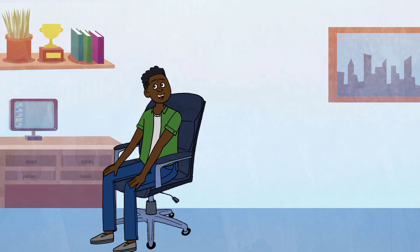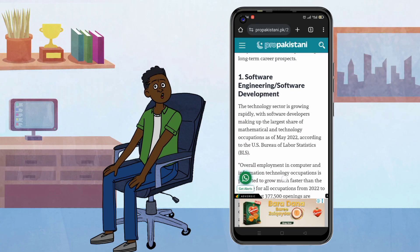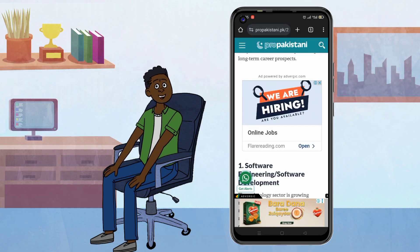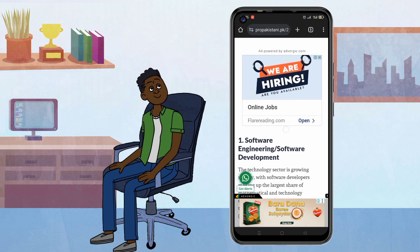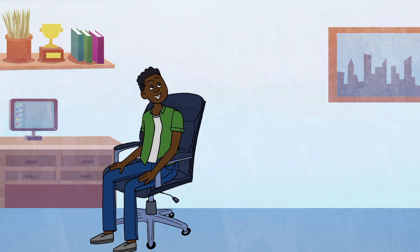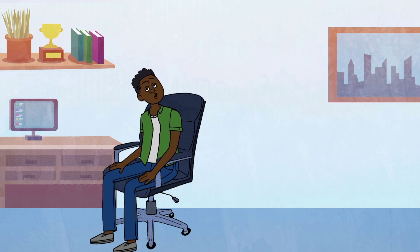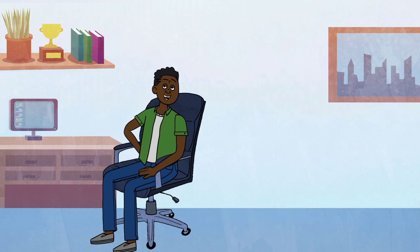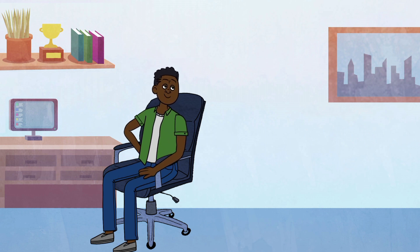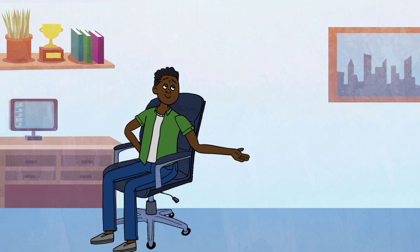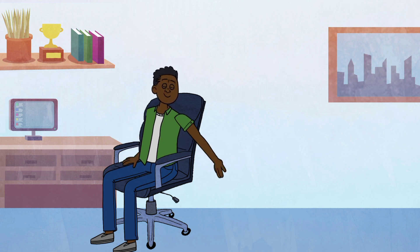Are you tired of those annoying ads interrupting your browsing on your Android device? I've got a super quick and easy trick to get rid of them instantly without using any Adblock software. Sounds too good to be true? Stick around and I'll show you how.